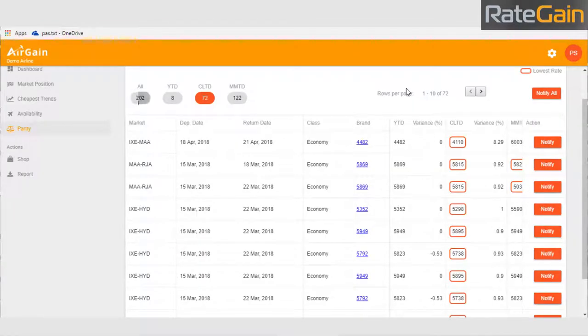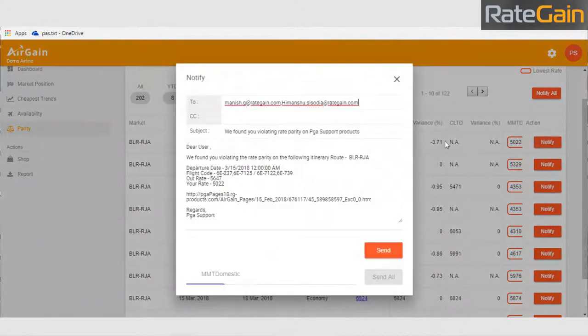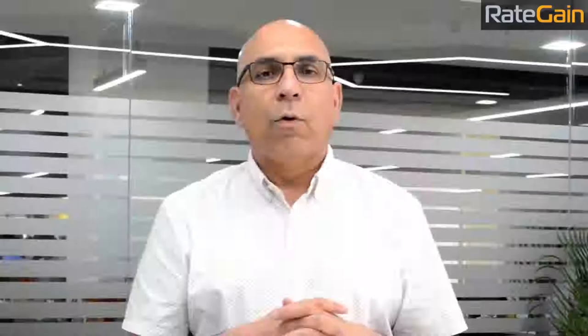We have smart alerts in the system as well, which alert you to such disparities, besides the usual things about which markets you're winning and which markets you're losing in terms of price. Please do contact us at marketing@rategain.com if you want more information.